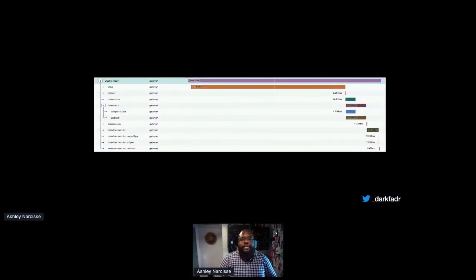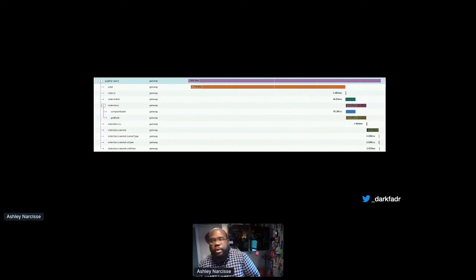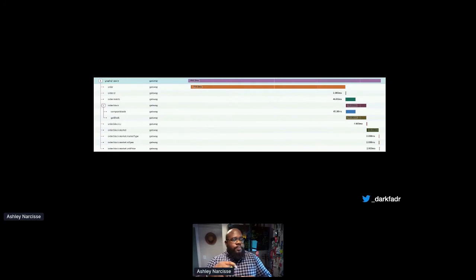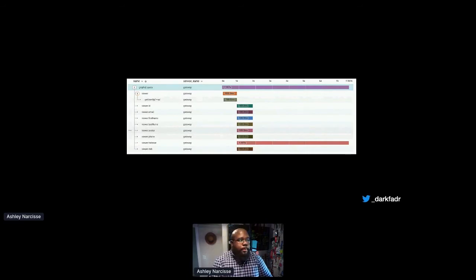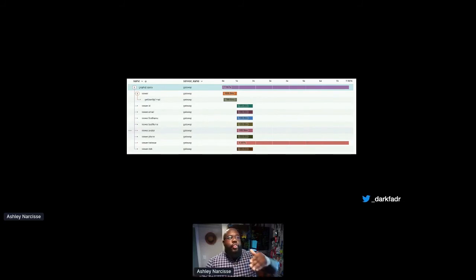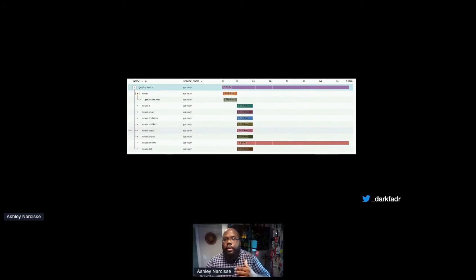Here's an example of traces shipped out to Honeycomb. You can see we're performing a query for a set of orders — the overall order takes about 700 milliseconds. We're getting the compute match and then the get block, and we're seeing the resolver time execution for that. Diving a bit deeper, there's a viewer which captures who is logged in, and we can see the trace and execution for get user by email — a custom function within the application. We can see the overall execution time and identify that the anomaly is at the viewer balance, so we would have to instrument that further to get the right set of insights.